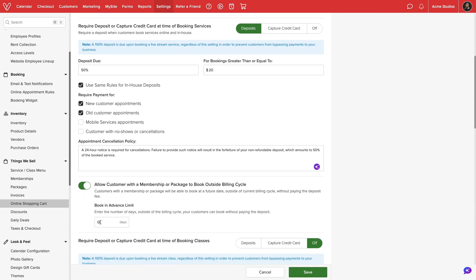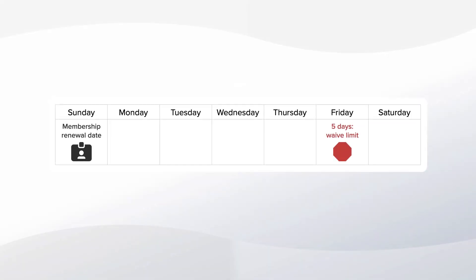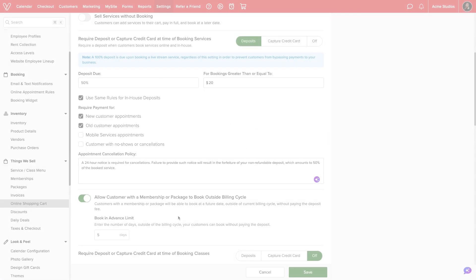For example, if we set the book in advance limit to five days, if a customer tries to book an appointment three days after their scheduled renewal date, the deposit fee will simply be waived and the customer can book without paying. If they try to book more than five days after their renewal date, they will either have to pay the deposit or wait for their benefits to renew.